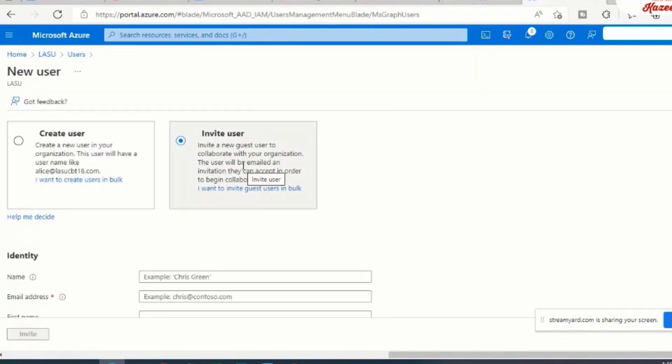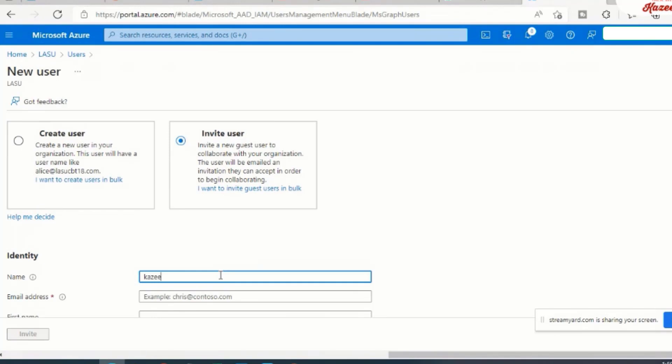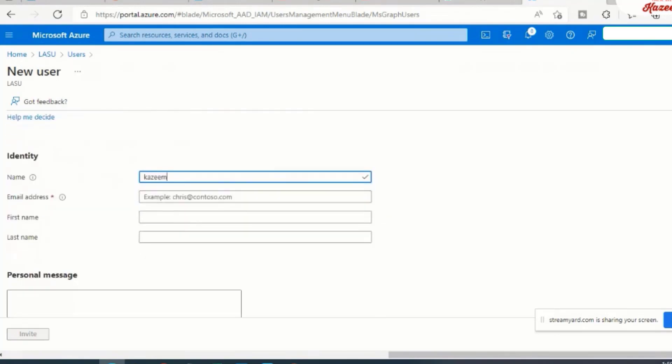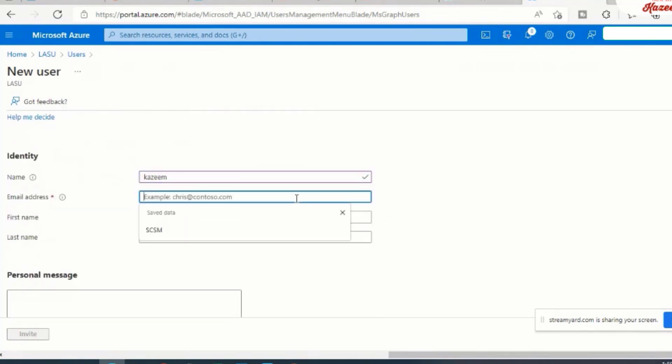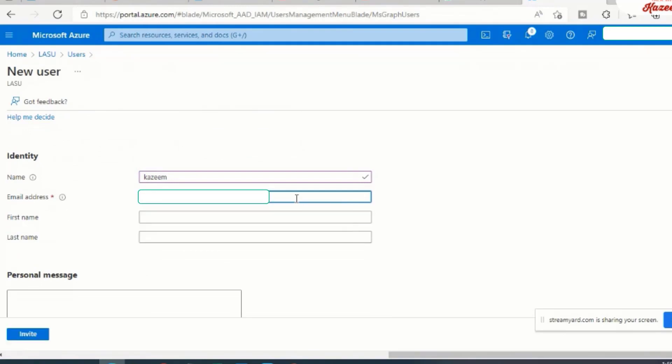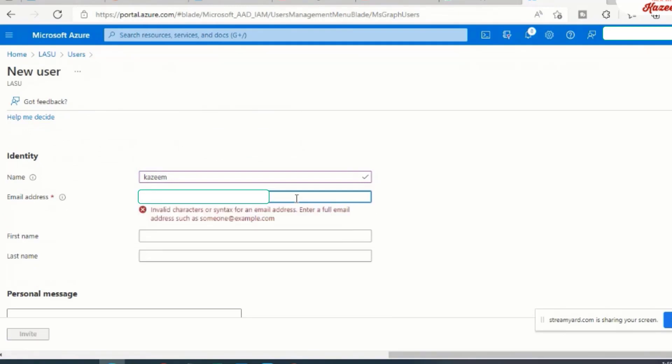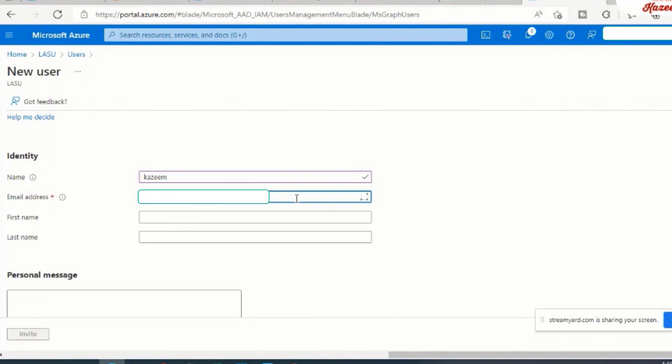So I will need to send an invite out to a user that I have on my target tenant. So I have a user there called Kazim, and the email address of the user is Kazim at Kazim.com.ag.